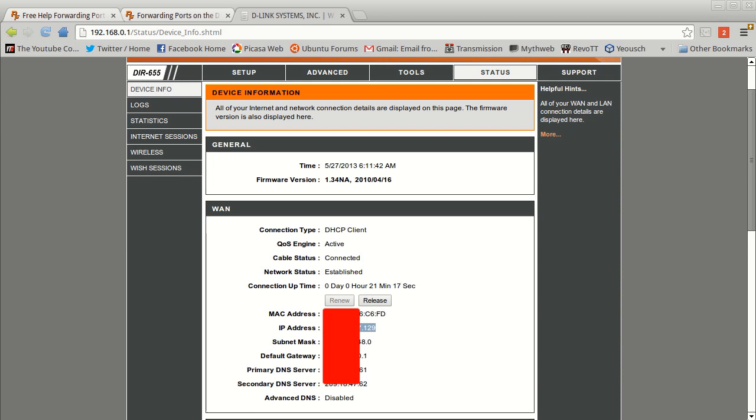This is the external IP that we need to get changed so that we cannot get DDoS attacked anymore. And the way that we do that is we change the MAC address, which is this address right here. It's like a hardware identifier for the port that's on the ethernet card. So we need to change that so that it looks like to the ISP, the Internet Service Provider, that we have a new device and then it will give us a new IP address.